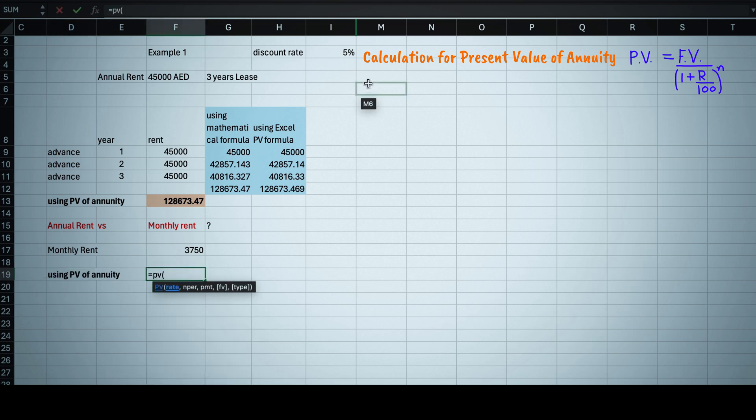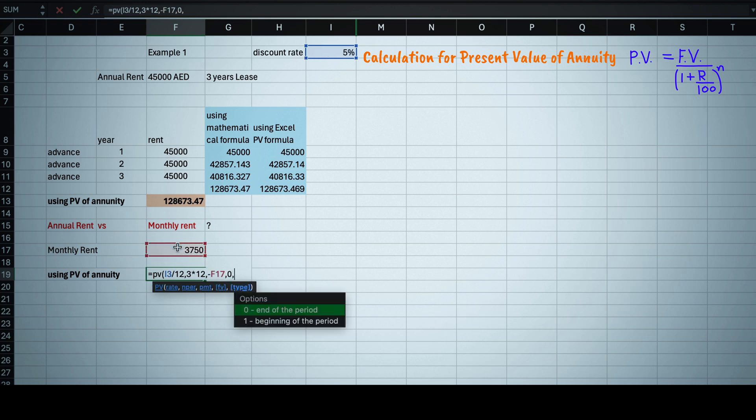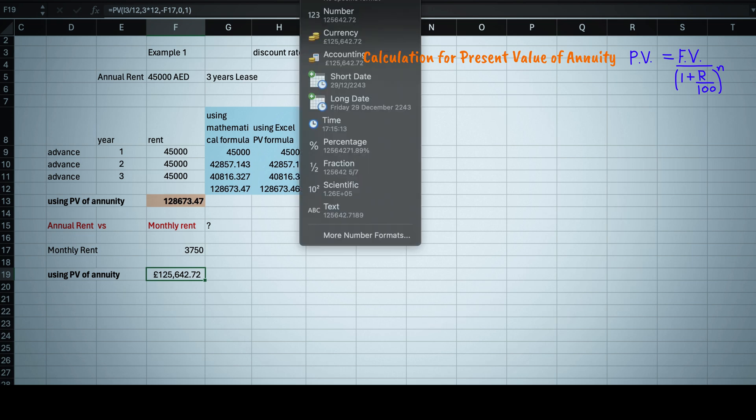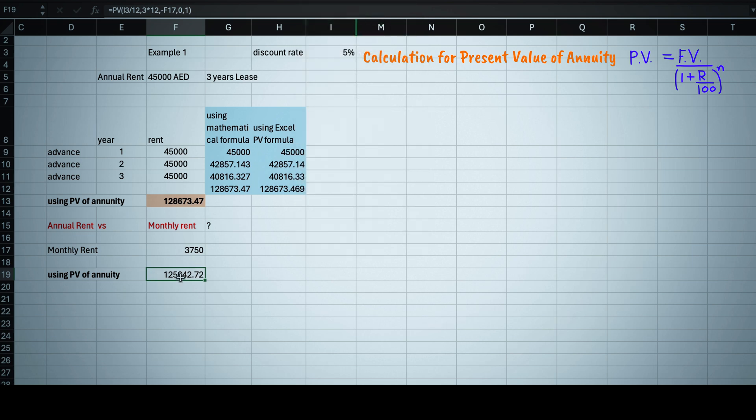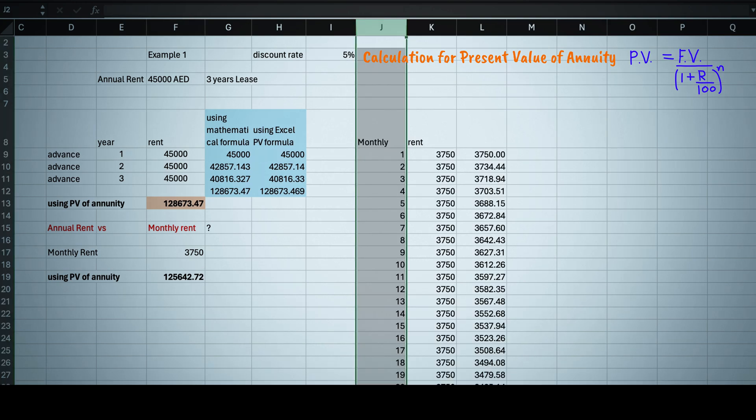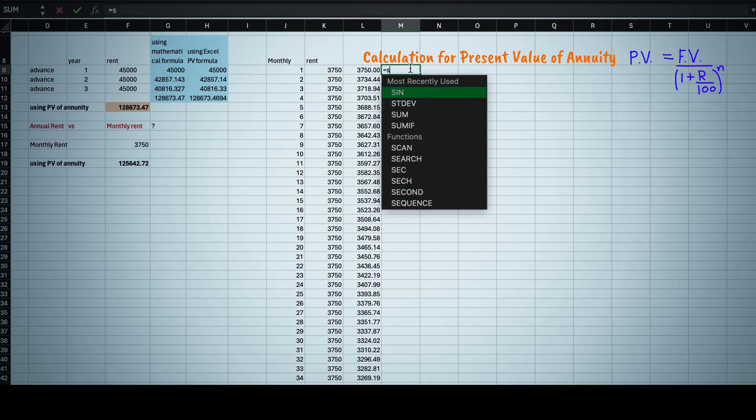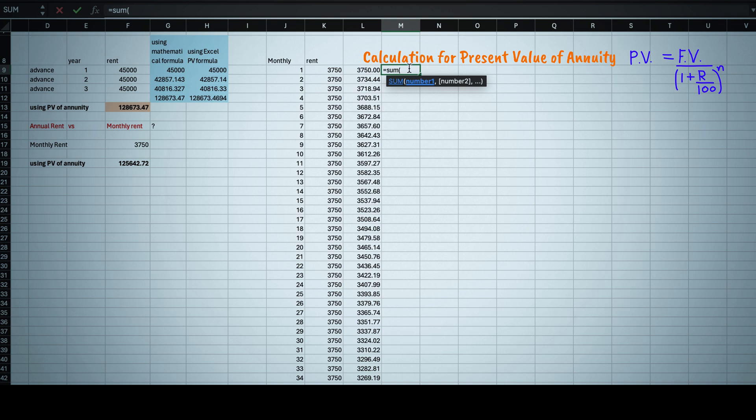So formula is equals to PV bracket. As frequency of receiving amount is monthly, then rate is 0.05 divided by 12 and NPR is 3 multiplied by 12 comma payment as 3,750 comma 0 then comma 1. So it will come as 125,642 dirhams, which is approximately 3,000 less than the present value when we are taking rent annually.